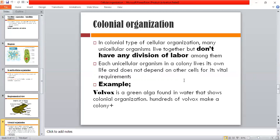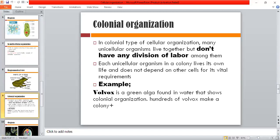For any requirements necessary for living, each organism works for itself — there is no division of labor. An example is Volvox, a green algae found in water that shows colonial organization. Hundreds of Volvox cells make up a colony. This is a famous example of colonial organization.